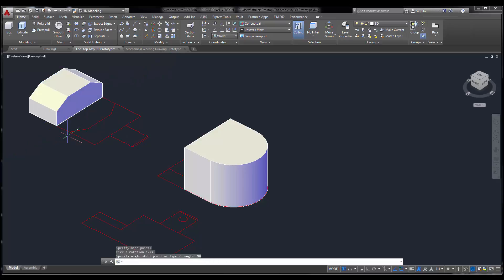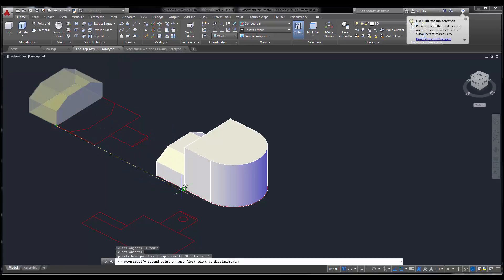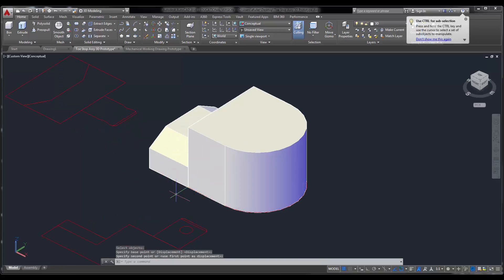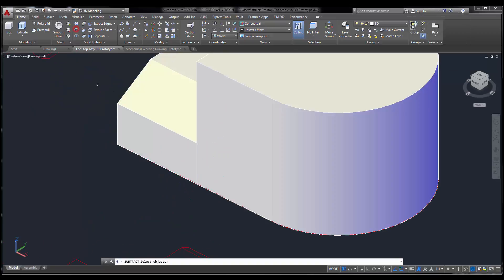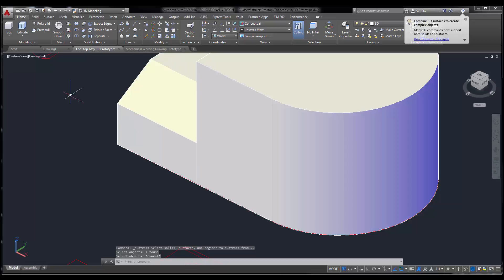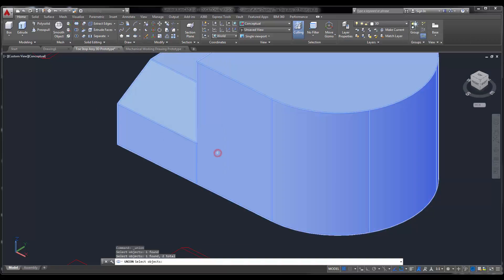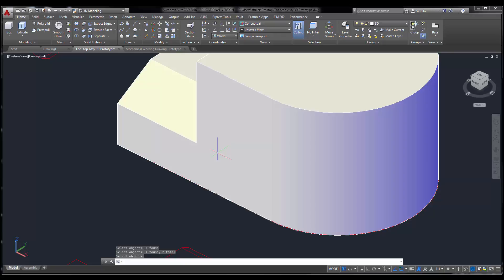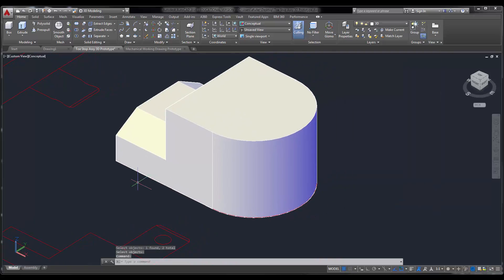And then I'll just use my move command and put that right into place. So grab it, stick it right there. Make sure you snapped it together, and then union these guys. So this button right here, union this and this. Press enter, and now it's one smooth piece.